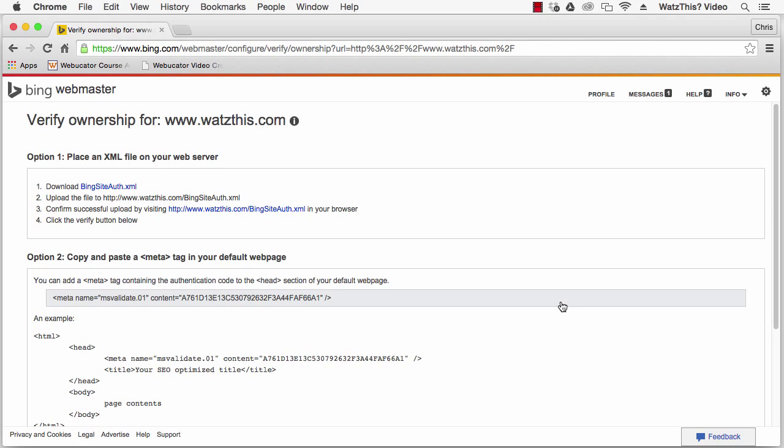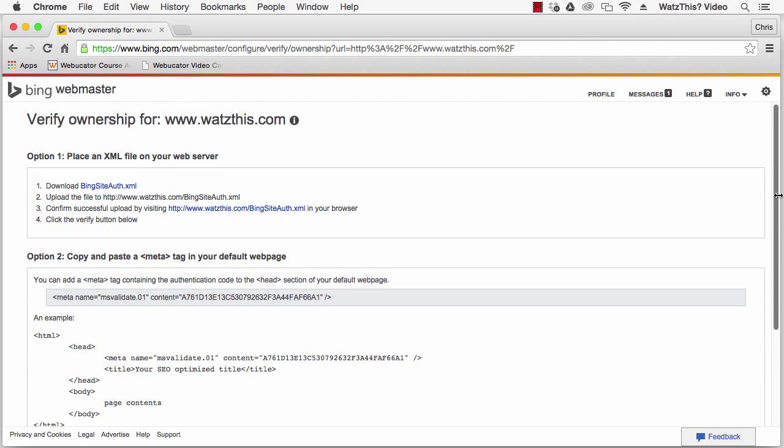You'll see the screen with three options for verifying your site. The first method is to download an XML file and then upload it to the root directory of your website.